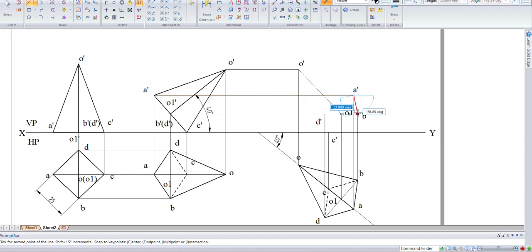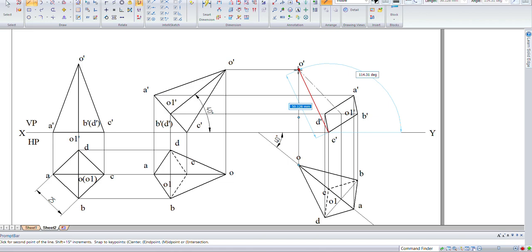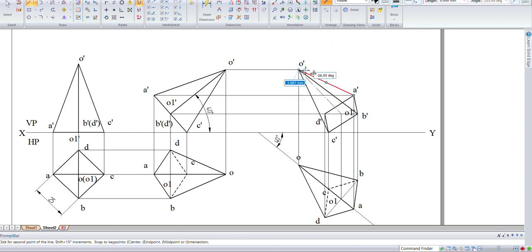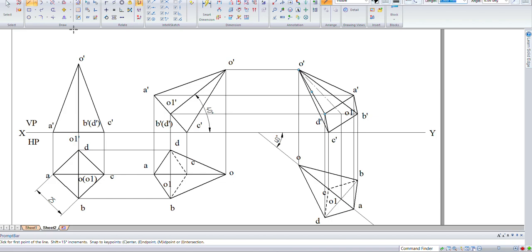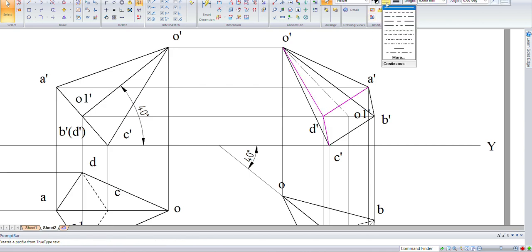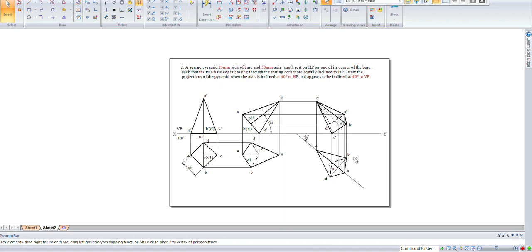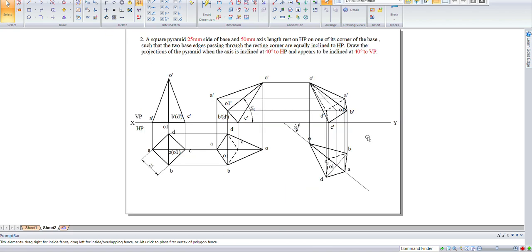Now connect all the lines — A, B, C, and D — and connect the lines to the corners. Select the lines which are invisible. From this we have completed the problem of the square pyramid.